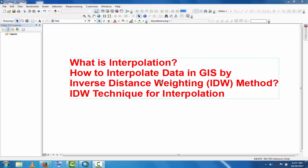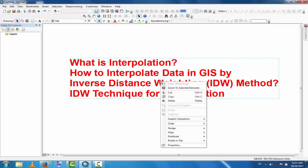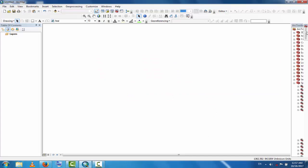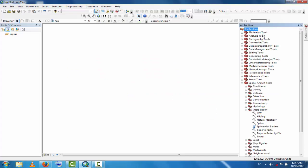There are different techniques available in the ArcToolbox under the Spatial Analyst tools. Under interpolation you will find different methods: IDW (Inverse Distance Weighting), Kriging method, and other methods.